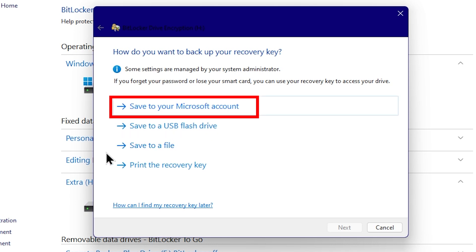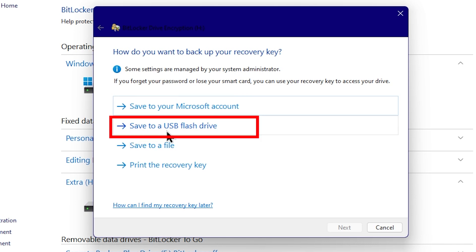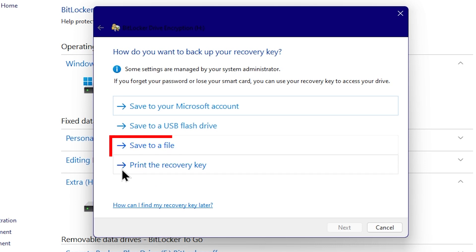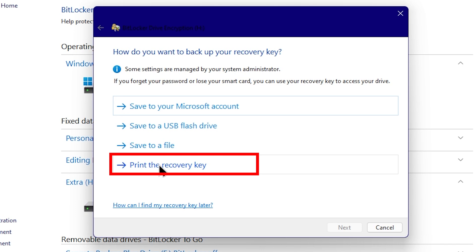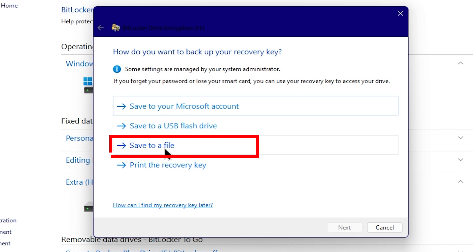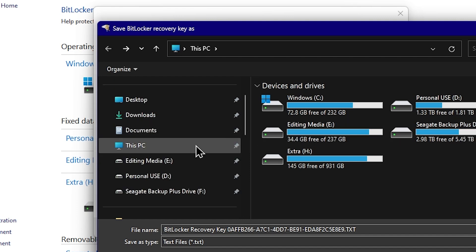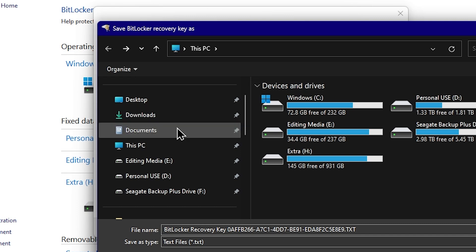This is to access the account. The option is to save to a USB flash drive — if you have a pen drive, you can save to the pen drive. You can save to a file on the computer. This is the last option: you can print the recovery key physically. The option is to save to a file — you can browse the location, open the location, and download to the desktop.